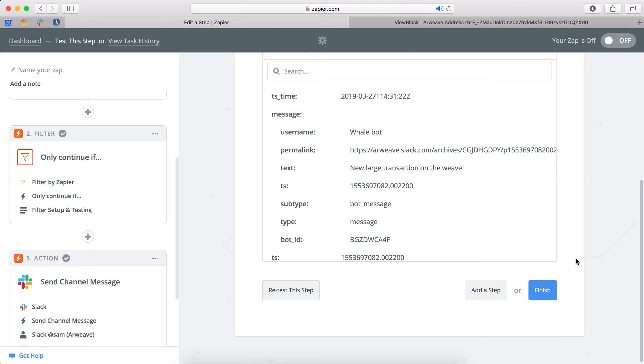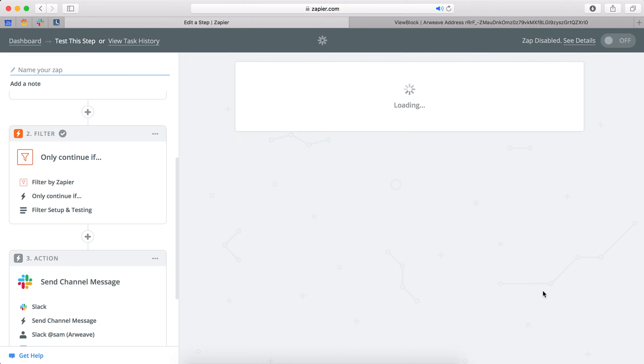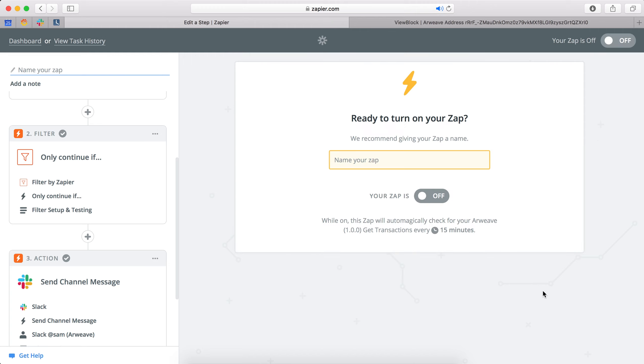So we test the integration. I get a Slack notification on my mobile, which is great. And then we press finish. Now we just need to give it a name. And like always, we turn it on.